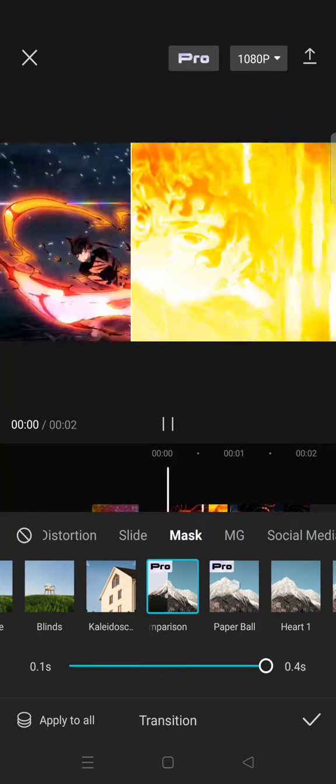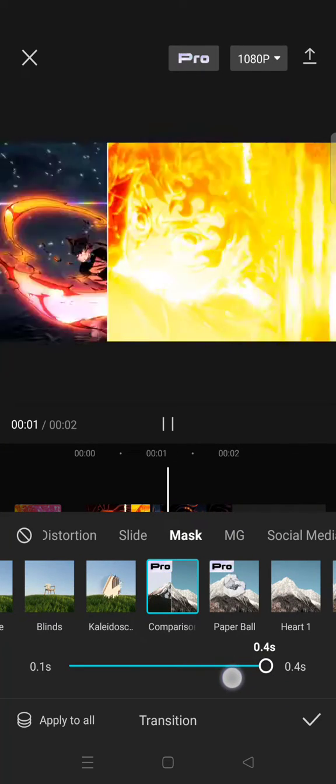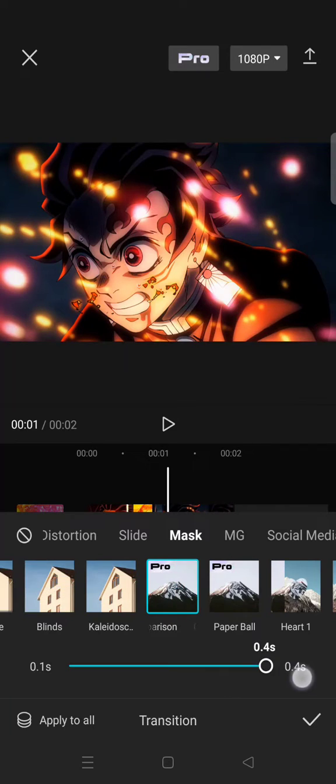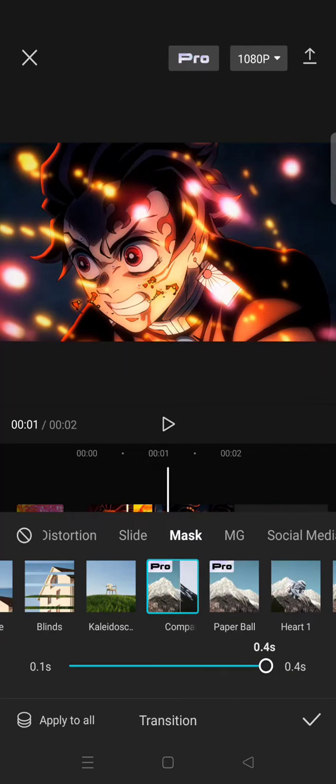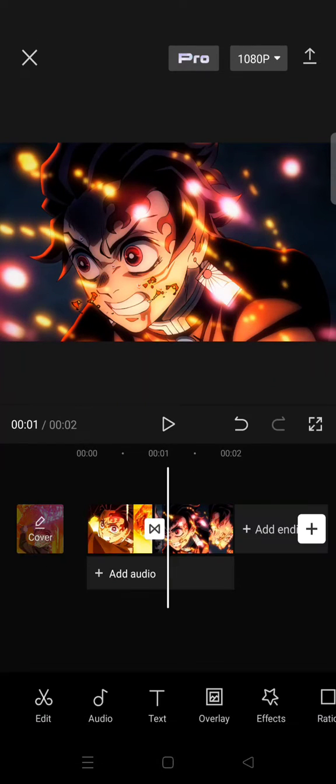Click on that and adjust the duration to however long you want and after that click on the check icon.